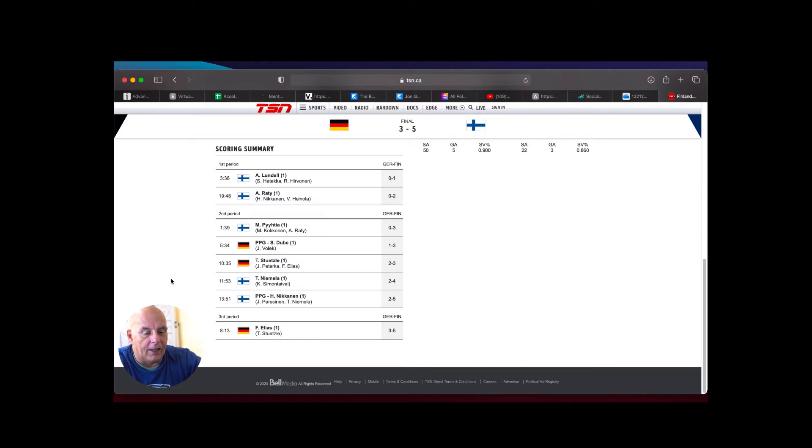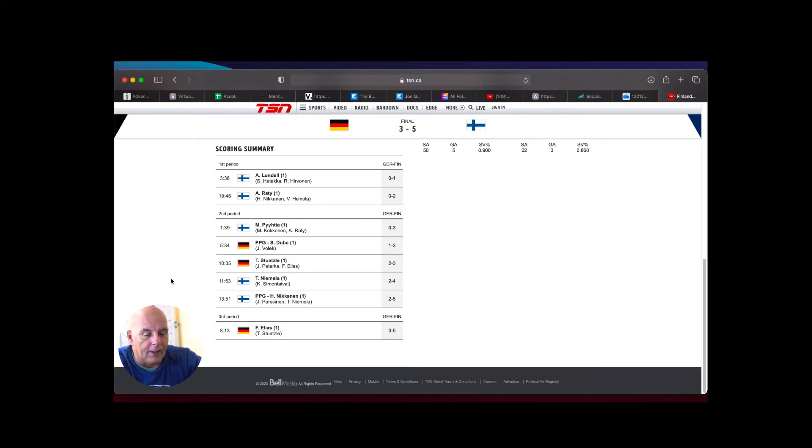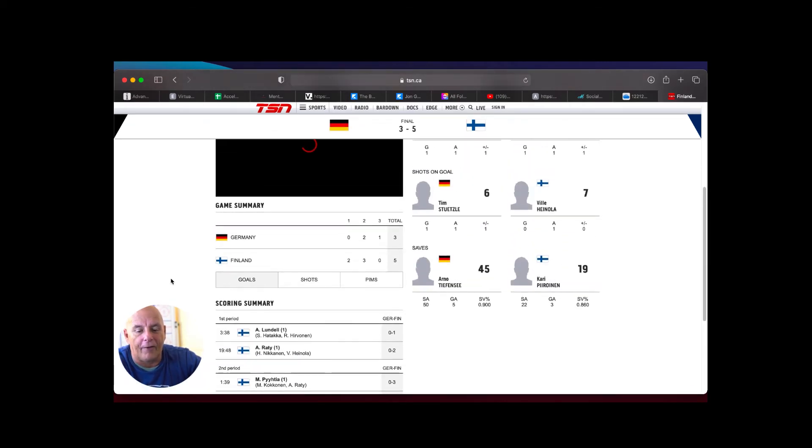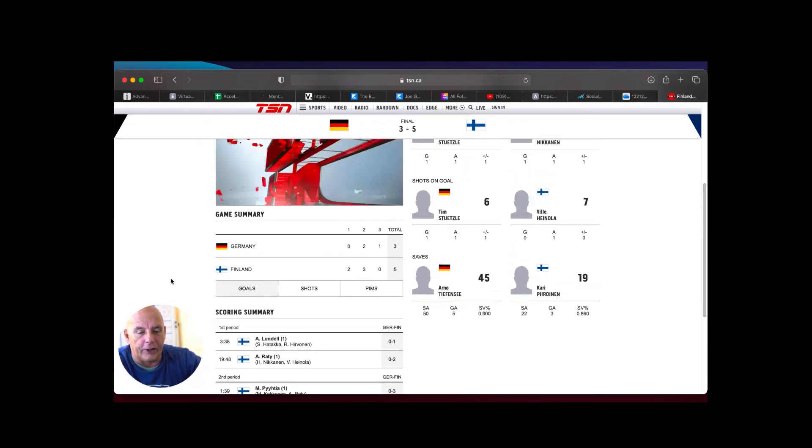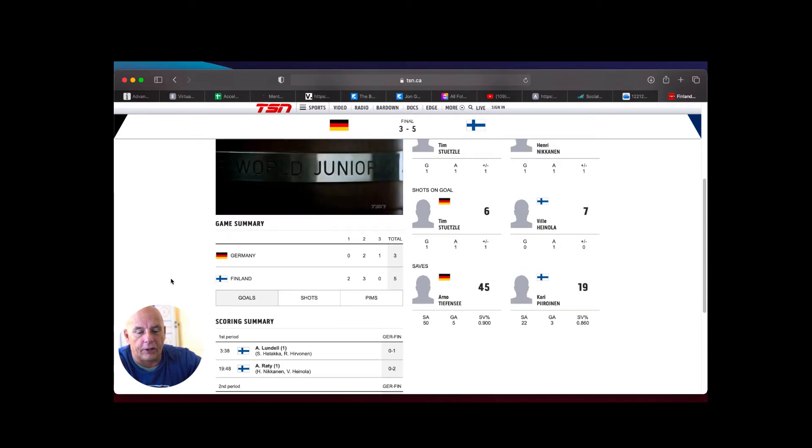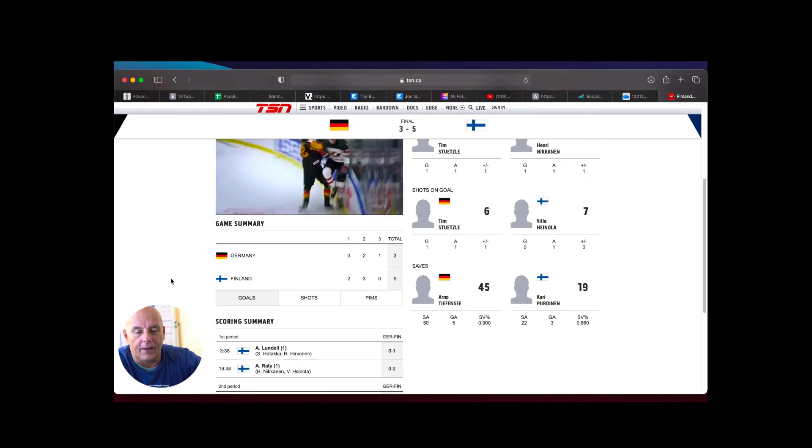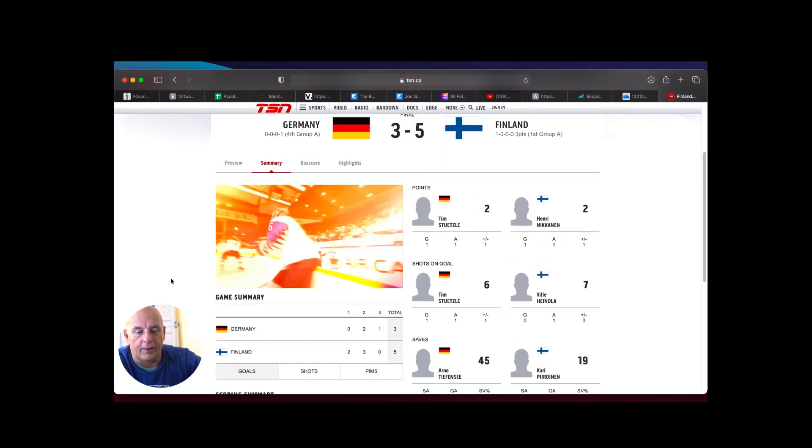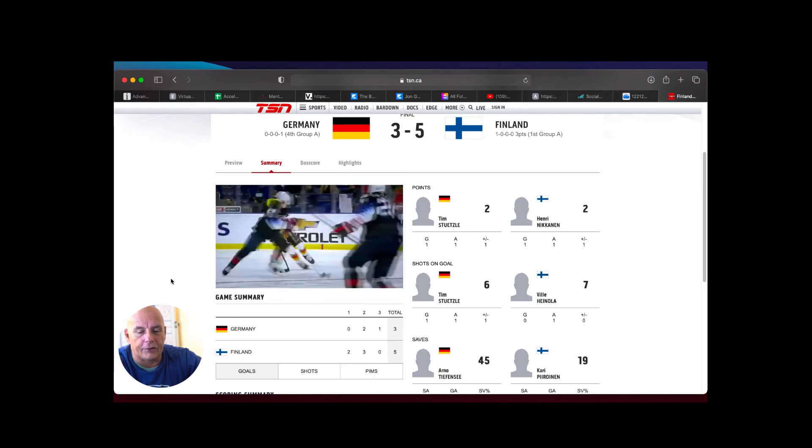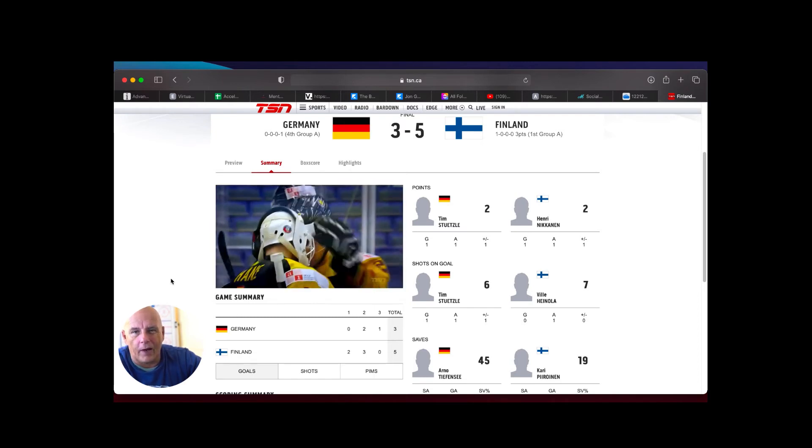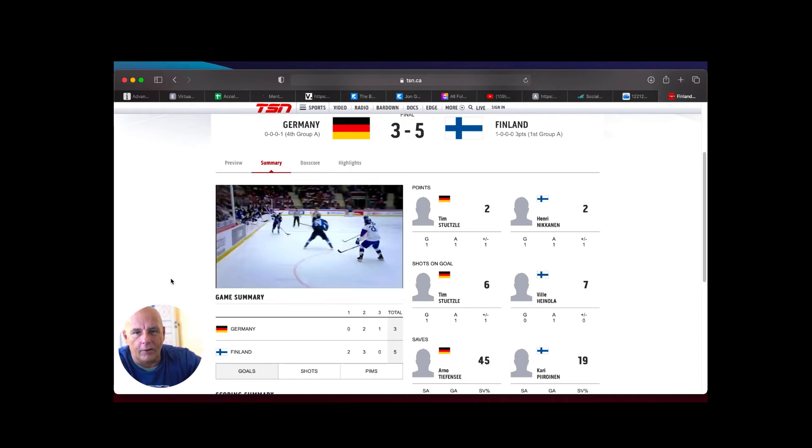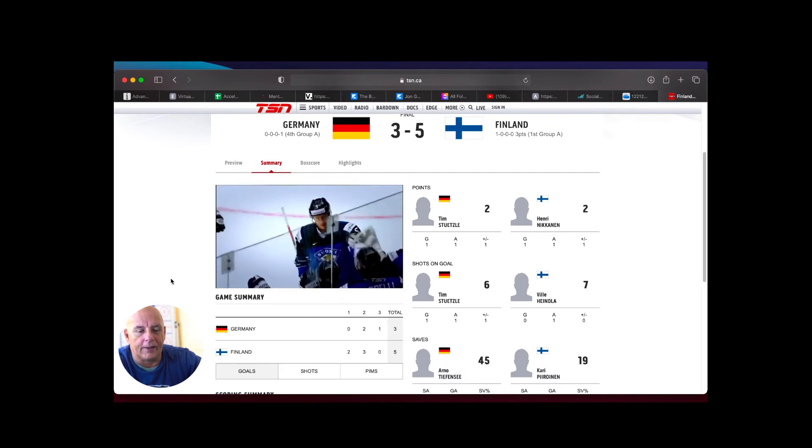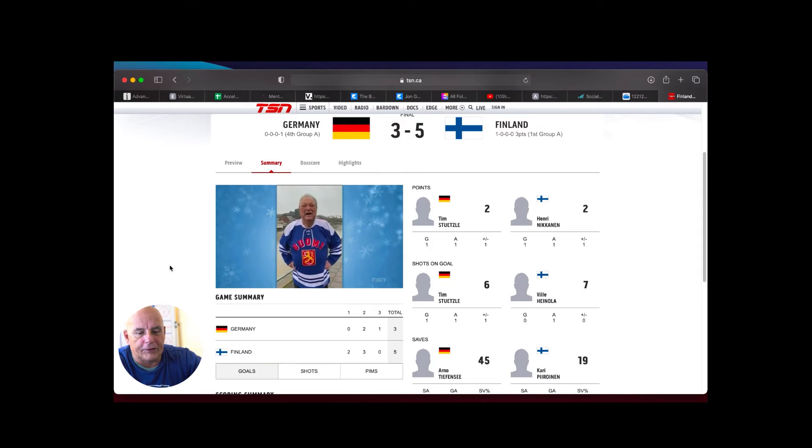Then suddenly back-to-back Germany got back in the game with Dubay scoring his first goal of the tournament, and then through Stützle. Stützle scored his first goal of the tournament also, and that was now 3-2. Then finally, maybe like 40 seconds later, Topi Niemelä scored for Finland and it was now 4-2. Then finally at the power play, Finland got back again with a lead of three goals with a goal on the power play by Nikkanen in his first, and again an assist by Niemelä. So after the second period it was already 5-2 for Finland. Finally only one goal in the third period at 8:13, Elias scored his first goal, Stützle had another assist on that one. Final score at the end was 5-3, shots on goal 45 versus 19.